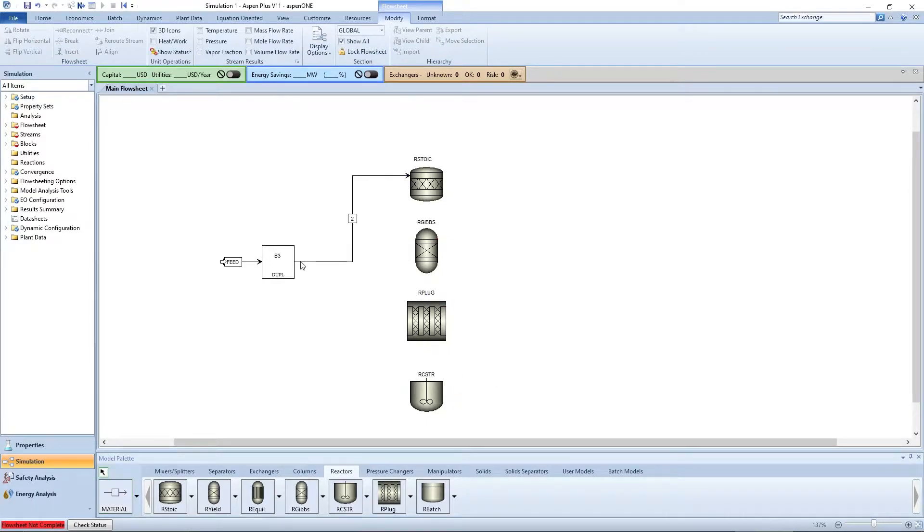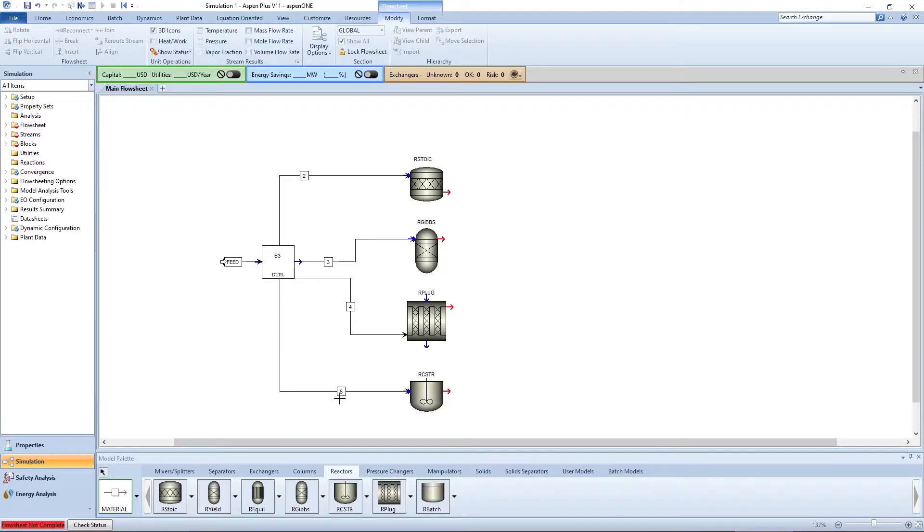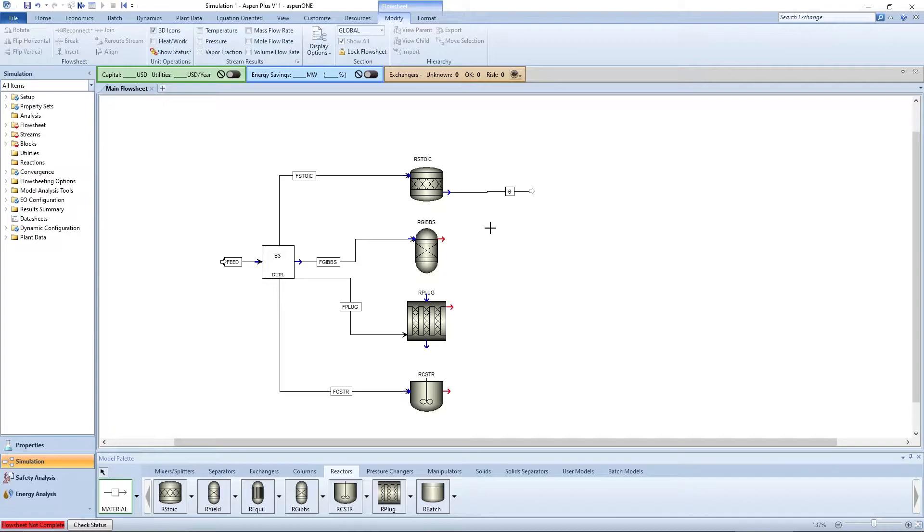Connect the duplicator outlets to each reactor, naming the streams F-Reactor. Create product streams from each reactor, naming them P-Reactor.